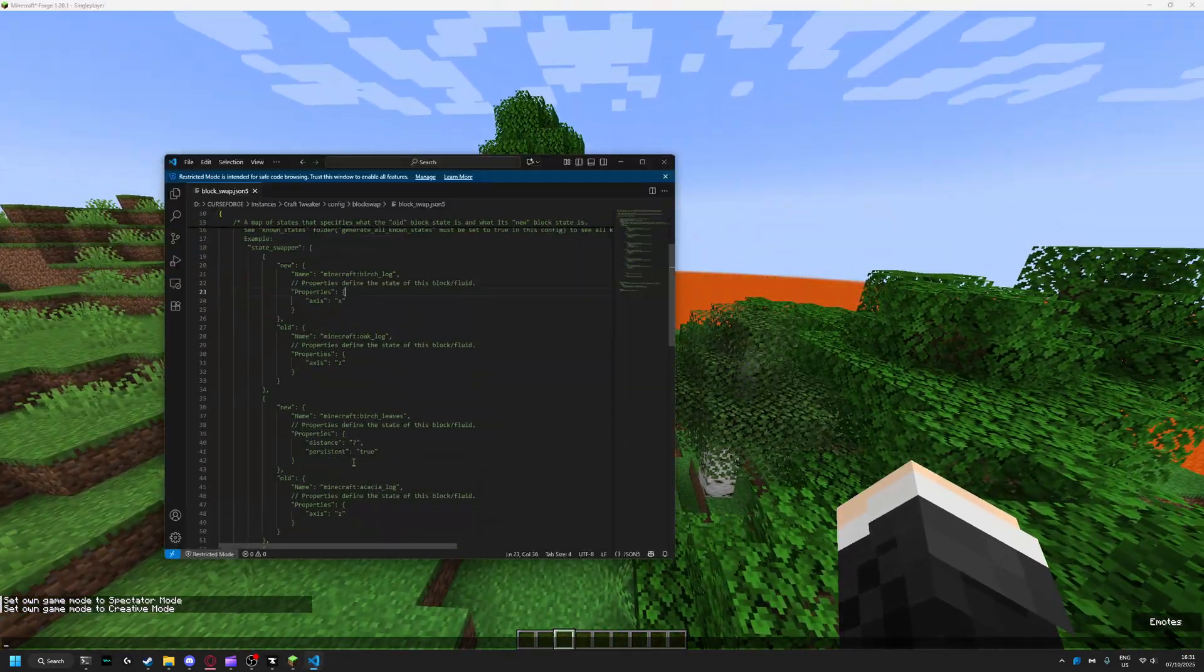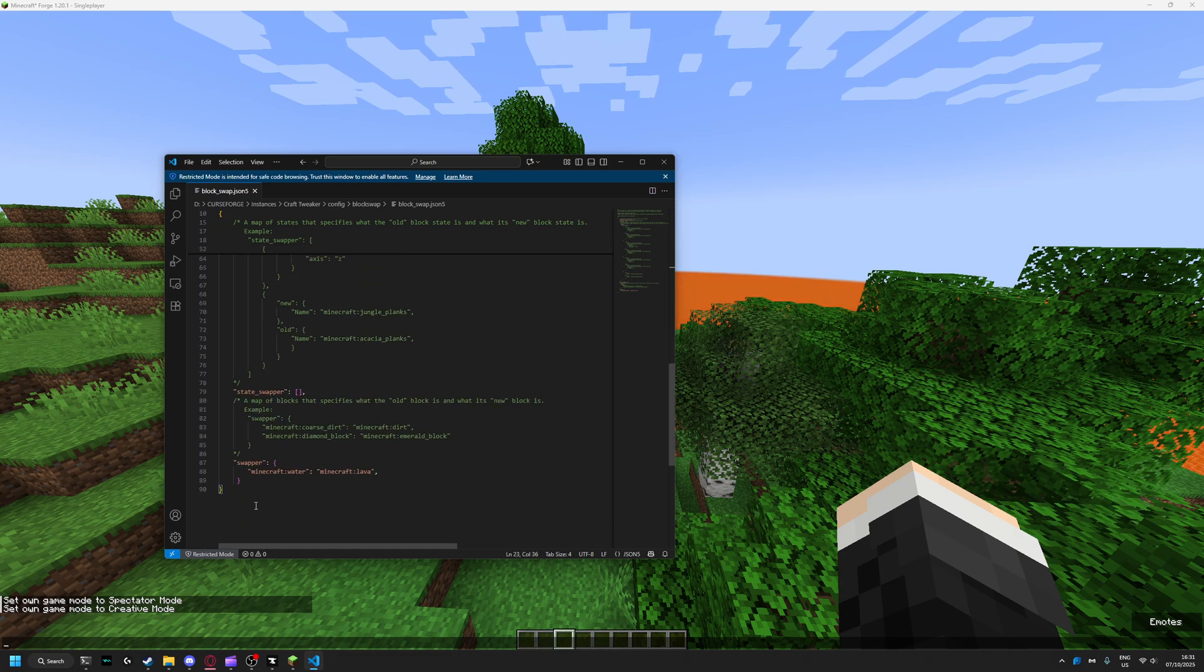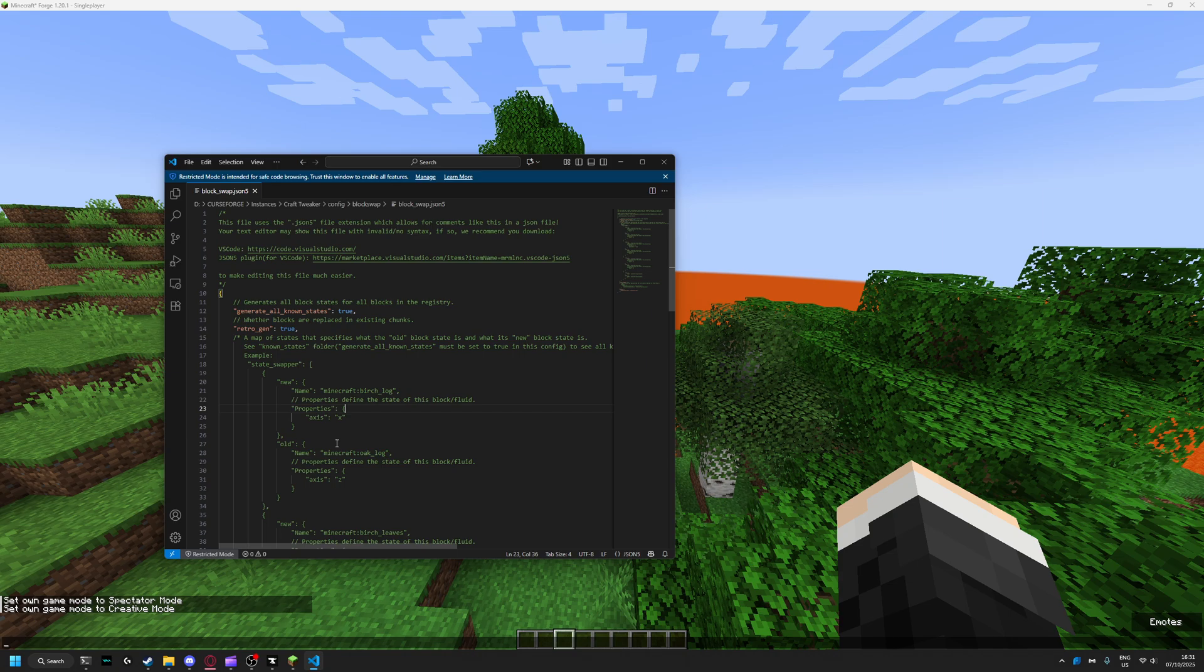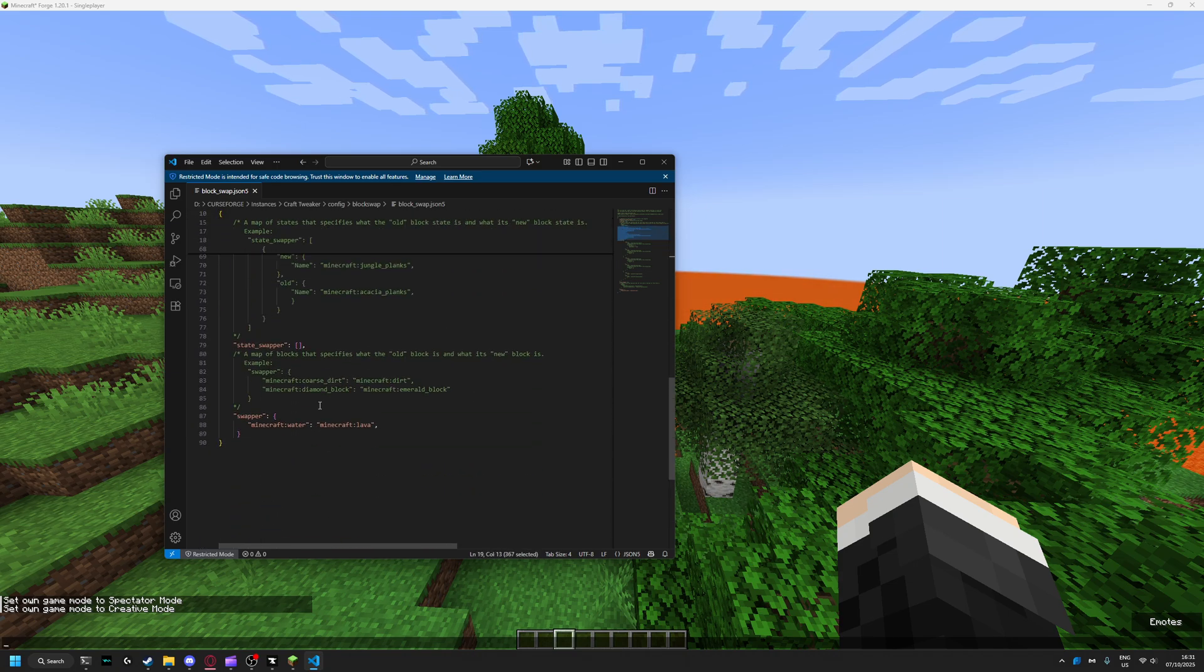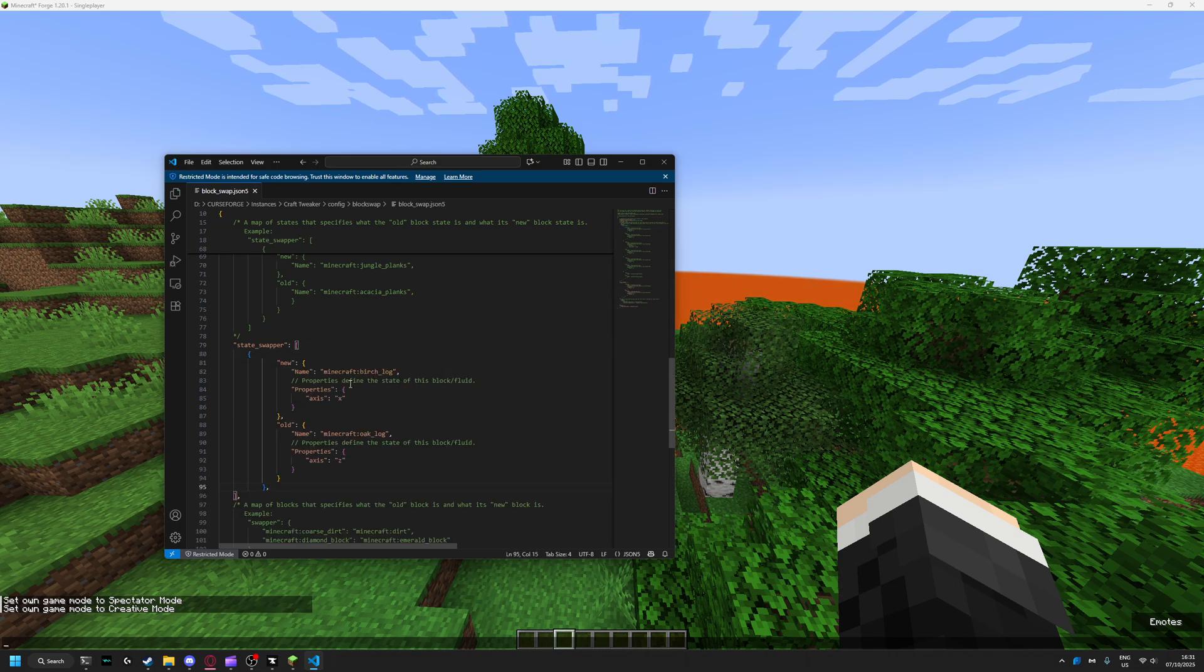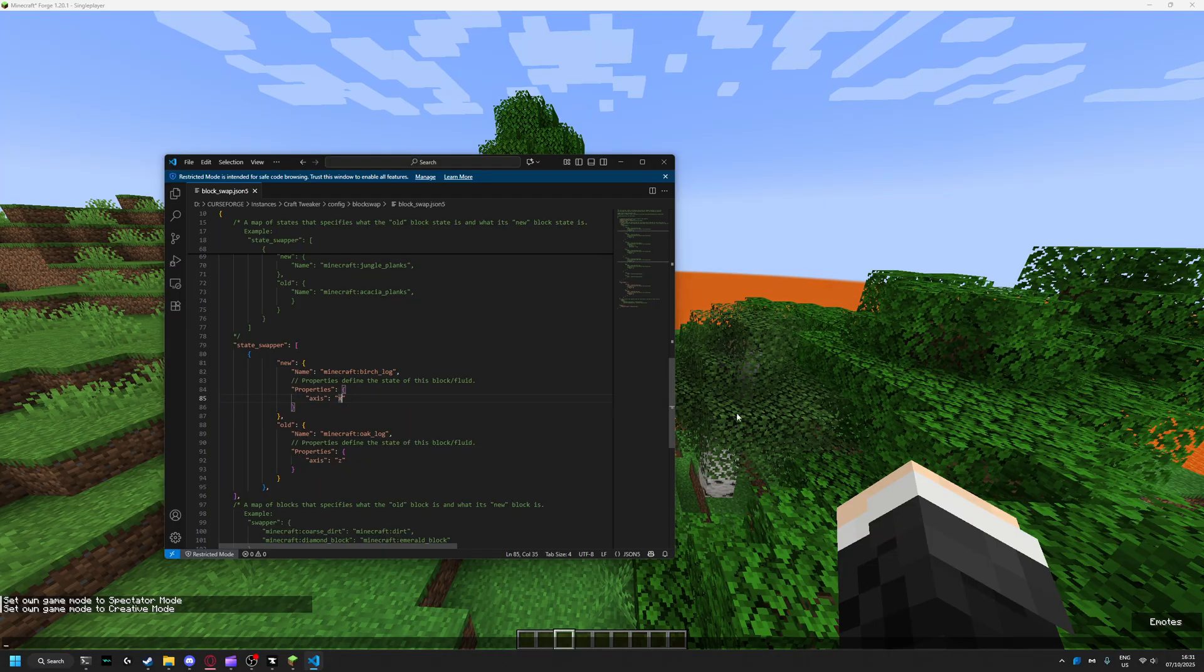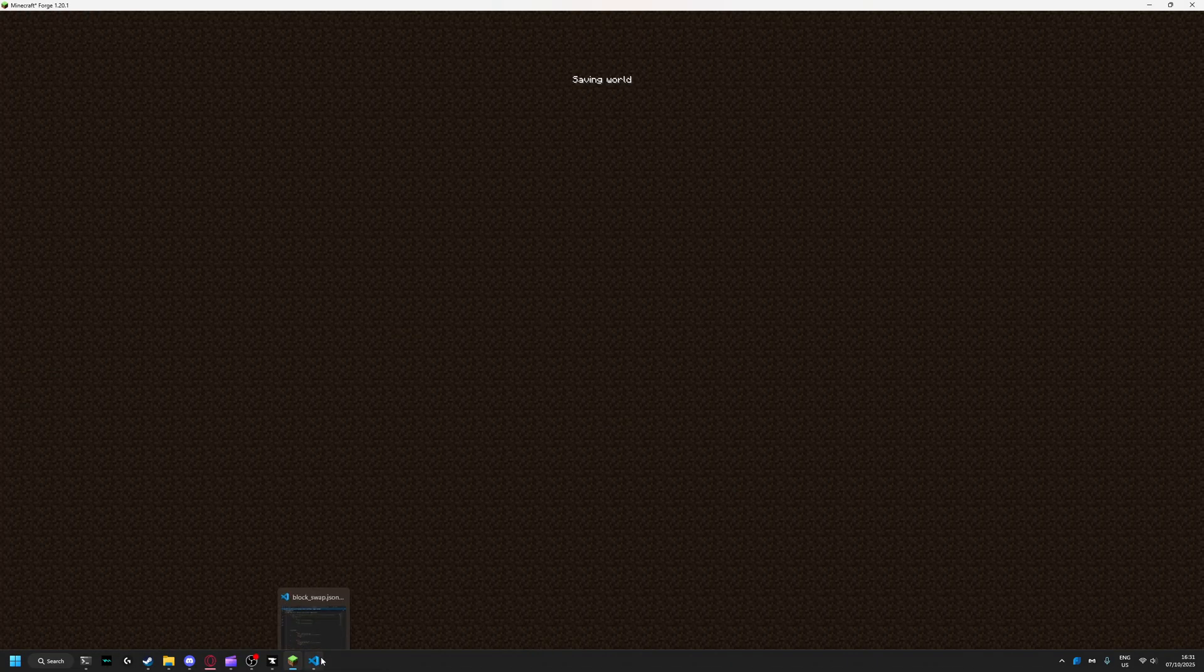Now for the advanced state swapper, I'll show you. You can do stuff like change oak logs on the z-axis into birch logs on the x-axis. Let me show you.